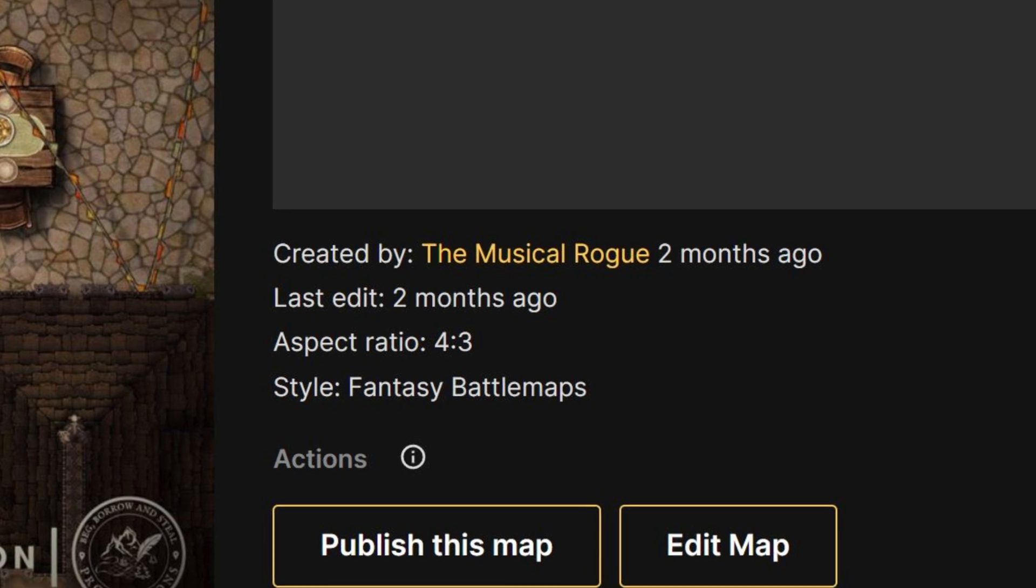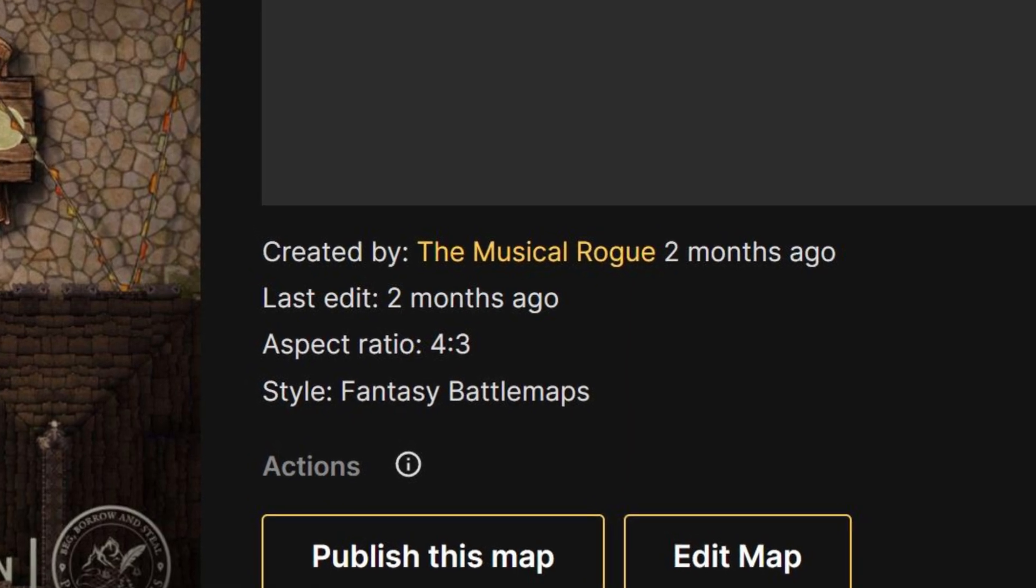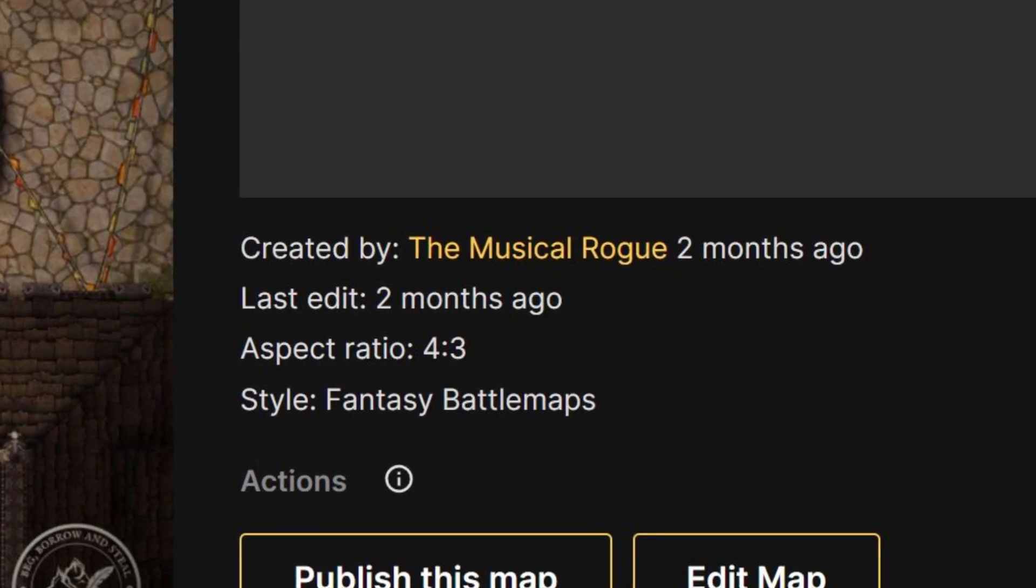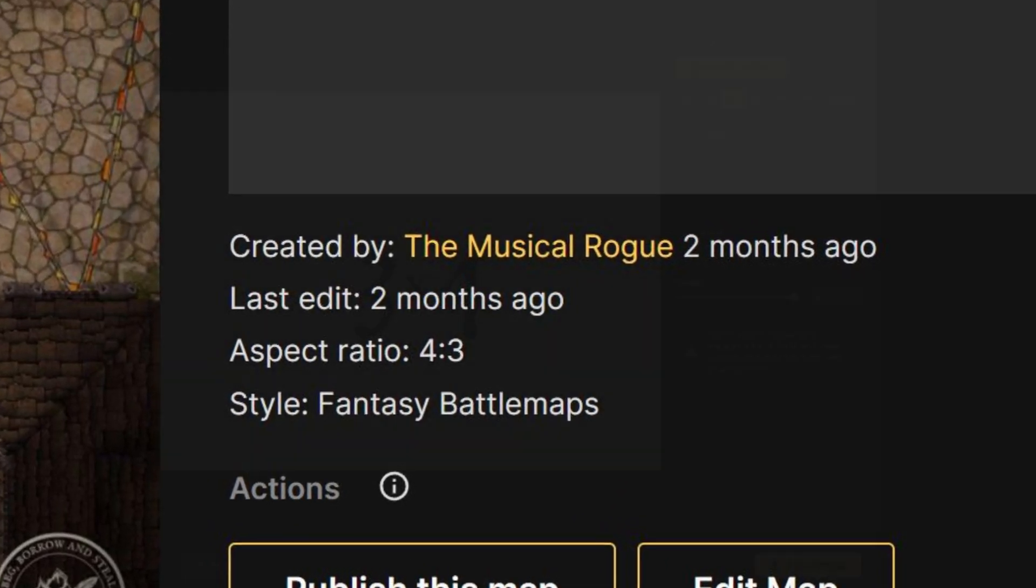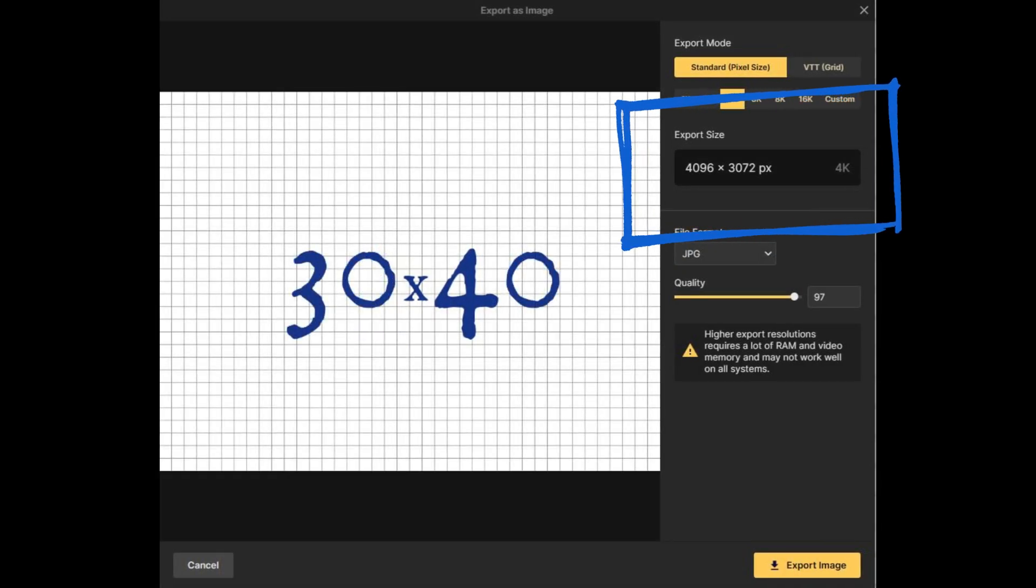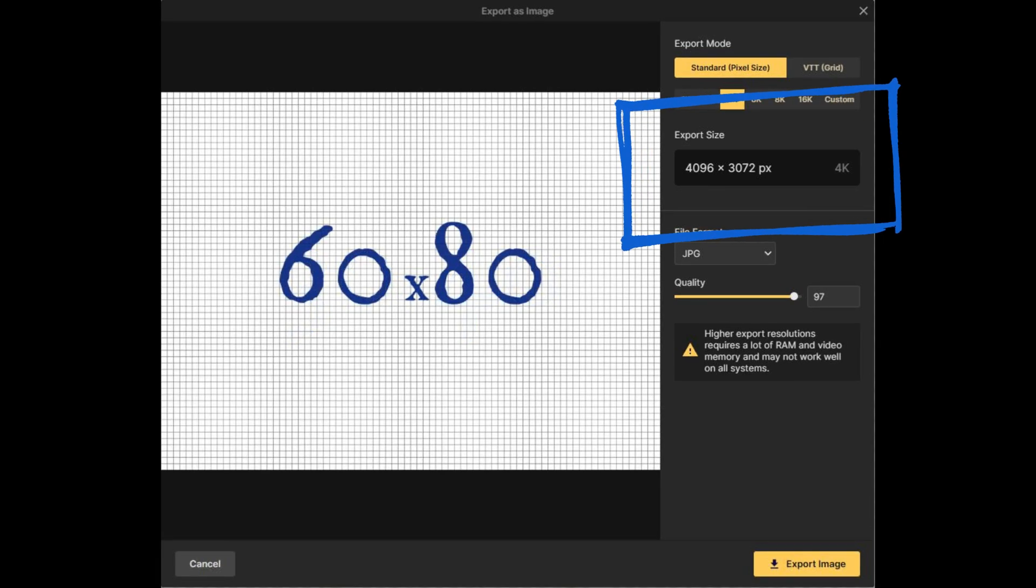Those are further determined by the aspect ratio of your map but not the number of grid squares. A map with 3 by 4 grid squares will export at the same file size as a map with 30 by 40 grid squares or even 60 by 80.